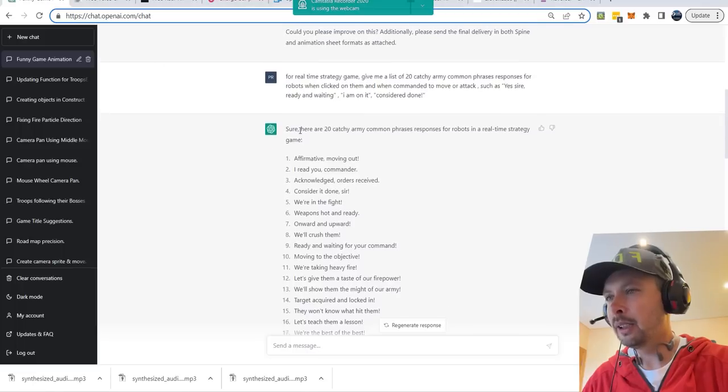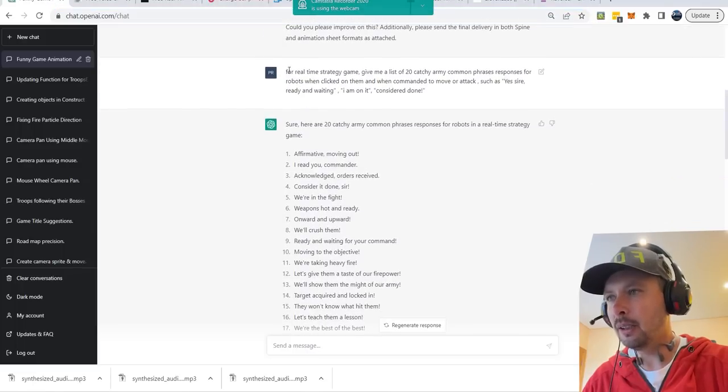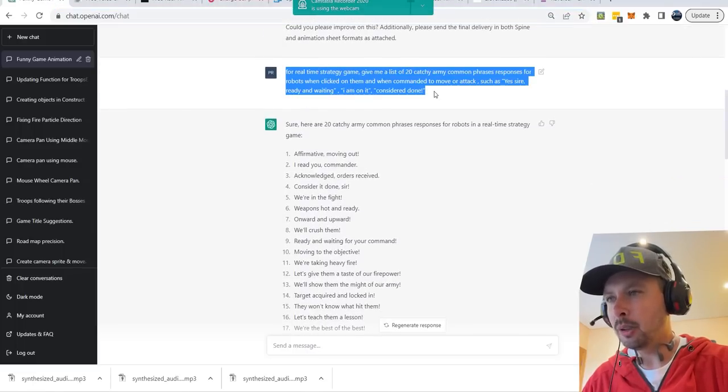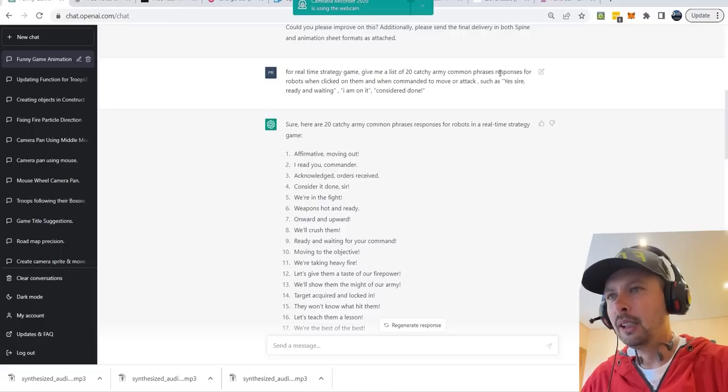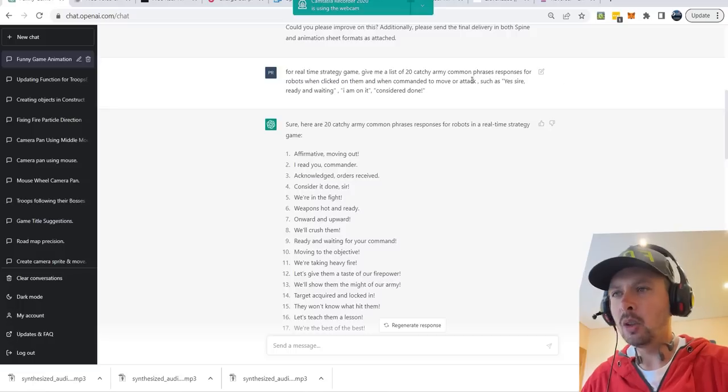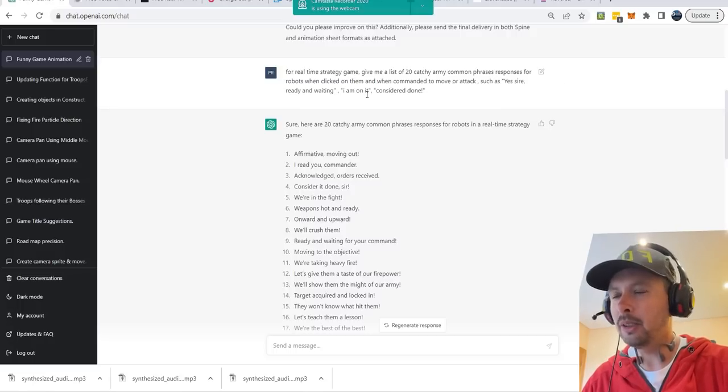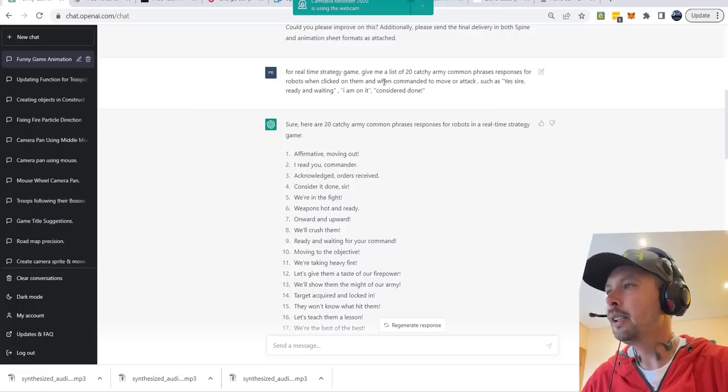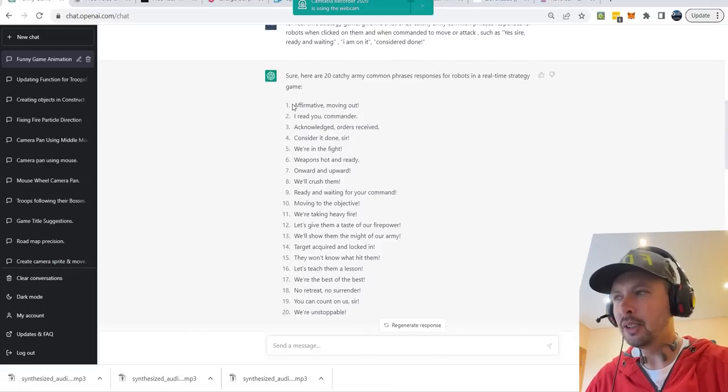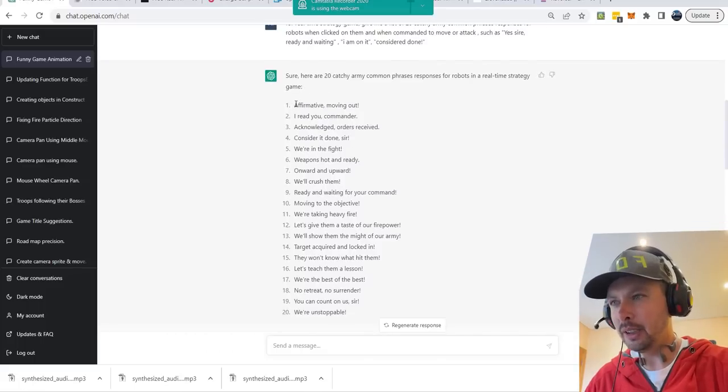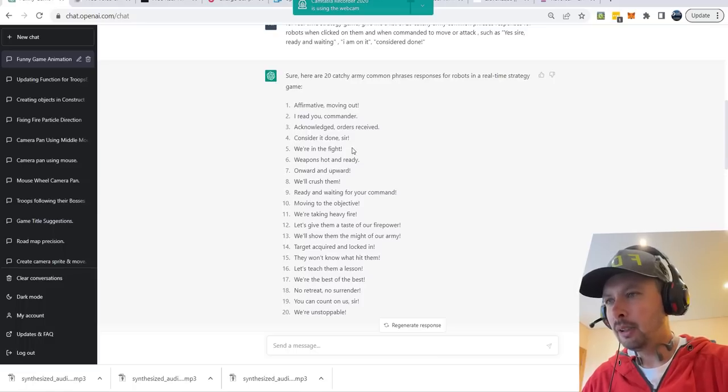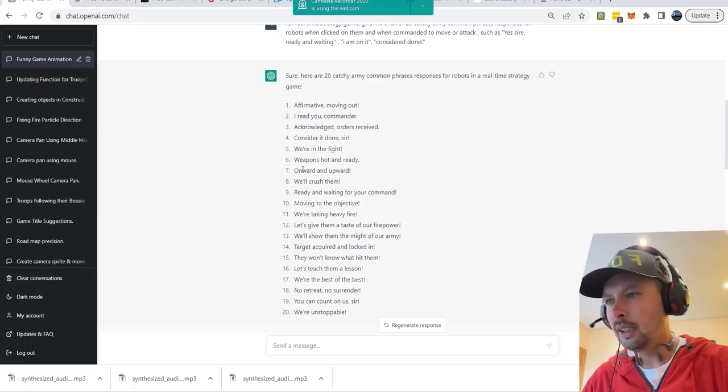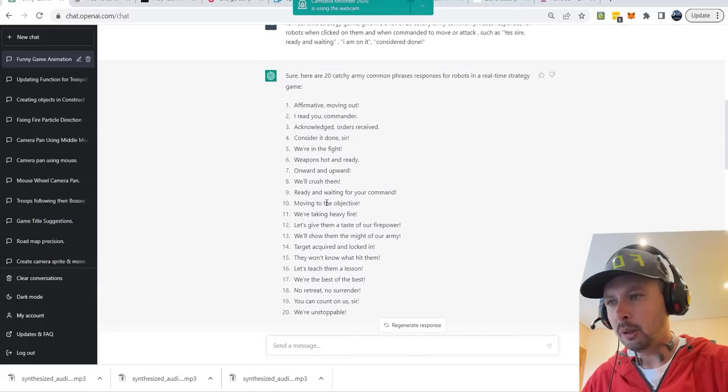So I'll go back to my ChatGPT and I say, for real-time strategy game, give me a list of 20 catchy common army phrases, responses when robot is clicked and commanded to move or attack. Like yes sir, already waiting, I'm on it, consider it done. And you can see it gave me the list, like affirmative, moving out, radio commander, acknowledged, we are on the fight, weapons hot and ready. Now you choose several ones that you like, one by one.